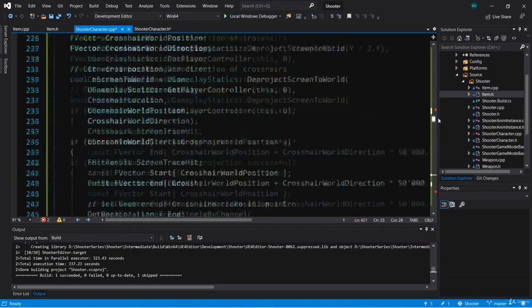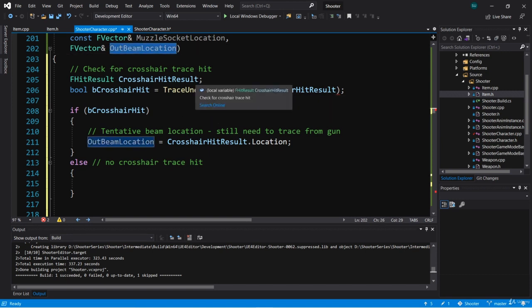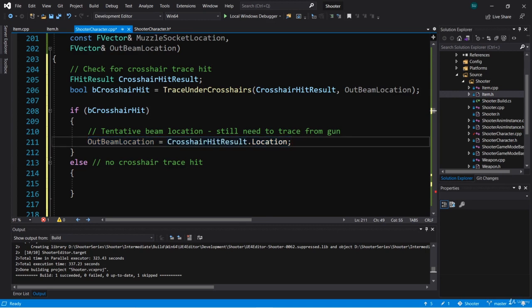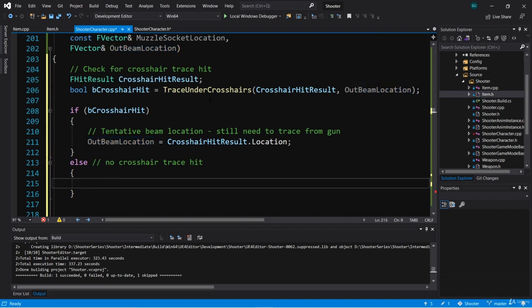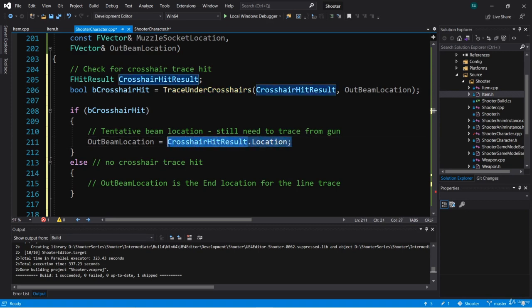Back in get beam end location, when we call trace under crosshairs we can pass in out beam end location into this function. Now we know if we get a crosshair hit, our out beam end location will be the location of that hit tentatively, because we still haven't performed our second trace. But if there was no hit, at least out beam location will contain the end location for the line trace — we don't actually need to set it to anything in the else branch. I'll just create a comment so we understand that out beam location is the end location for the line trace.